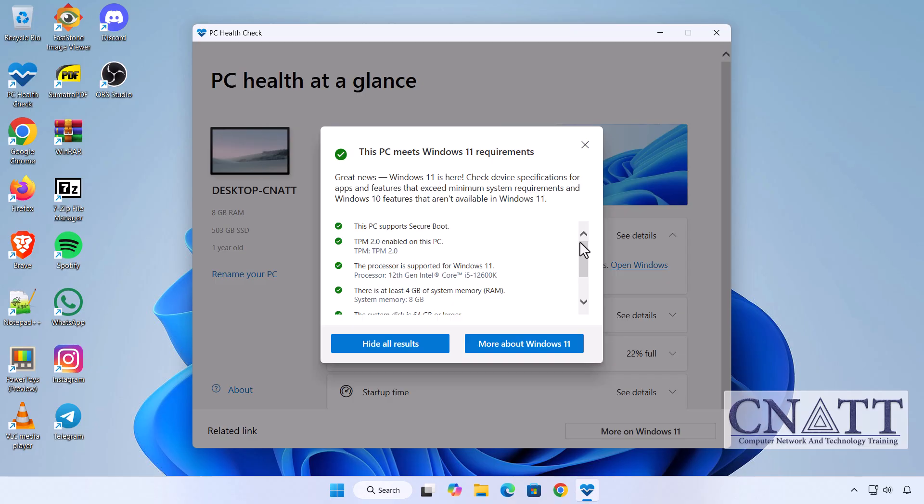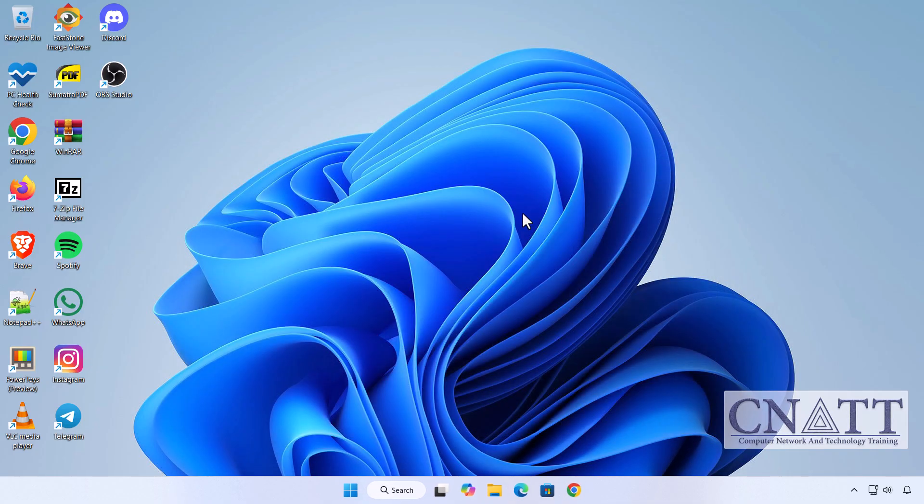If your PC meets the requirements, you'll see a confirmation message that your device is ready for upgrade. If your PC isn't currently supported, don't worry—we'll be releasing tutorials for upgrading unsupported systems soon, and the links will be provided in the video description. Once your PC passes the check, you can close the app and proceed to the next step.